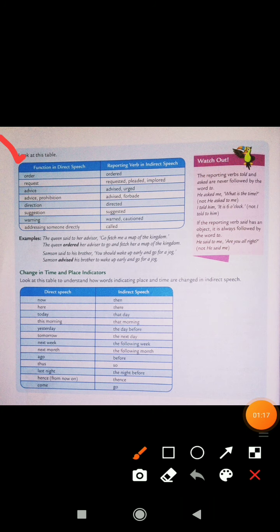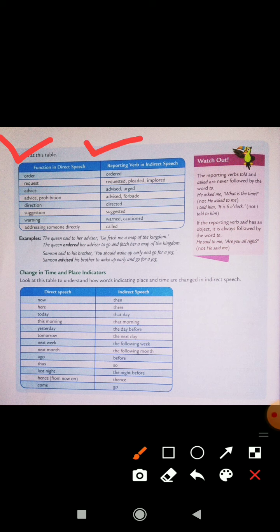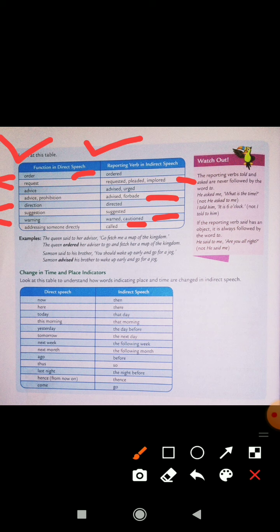As you can see the table — function in direct speech and reporting verb in indirect speech. Agar aapka order hai, so 'ordered' hoo jata hai. Request becomes 'requested', 'pleaded', or 'implored'. Advise becomes 'advised' or 'urged'. Prohibition becomes 'advised' or 'forbid'. Direction becomes 'directed'. Suggestion becomes 'suggested'. Warning becomes 'warned' or 'cautioned'. Addressing someone directly becomes 'called'. Usi tariqe se aapki reporting verb ke bhi changes rehte hain.